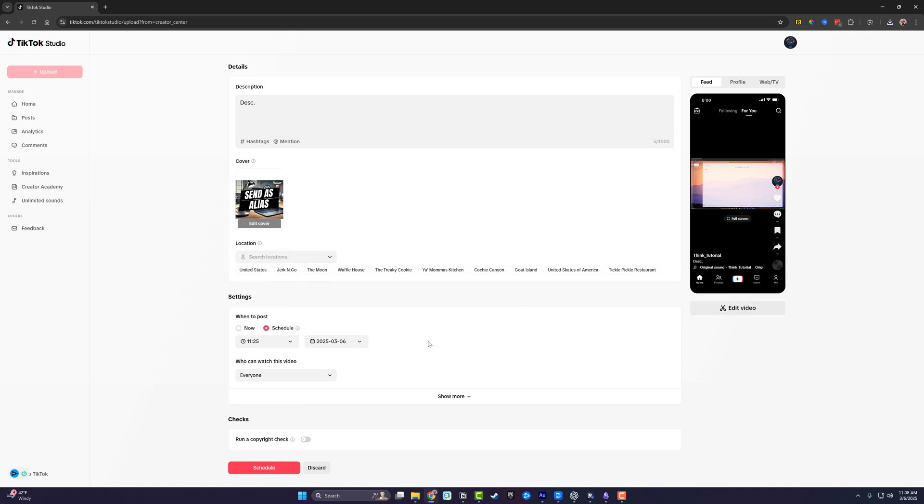Lastly, you can go to who can watch this video, hit the dropdown menu. You can select friends only, you if this is a test or a draft, or everyone, which is probably what you want to do.